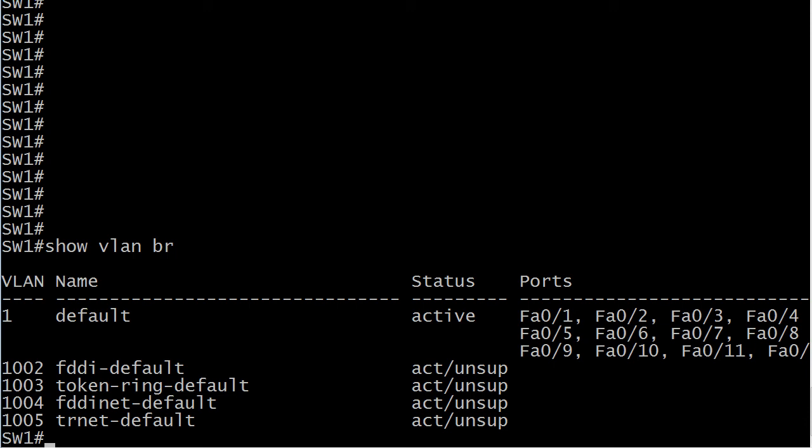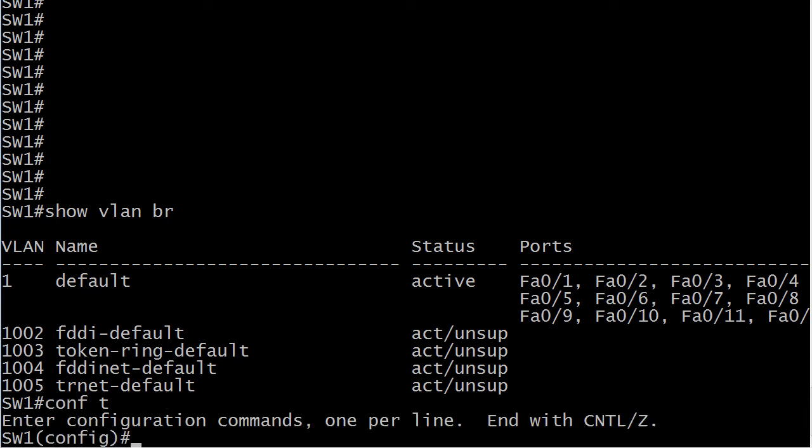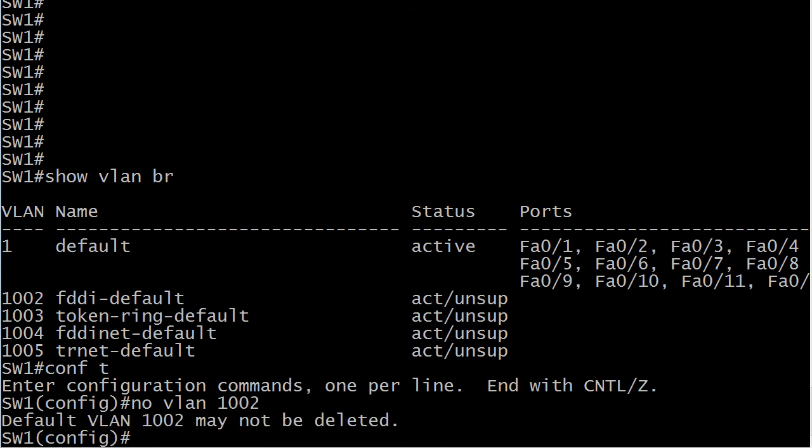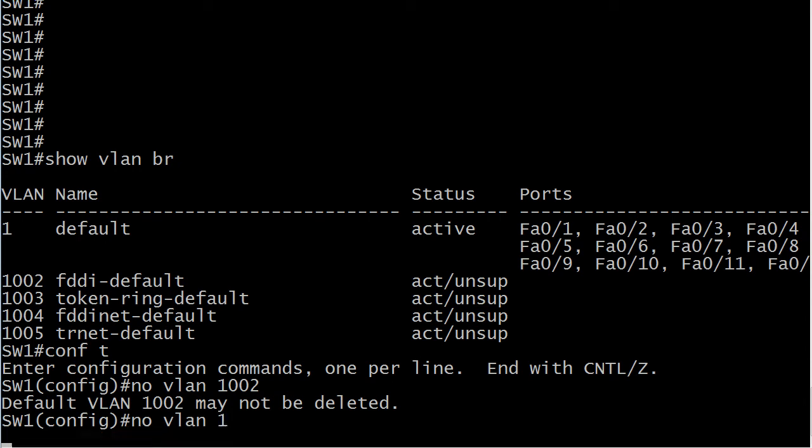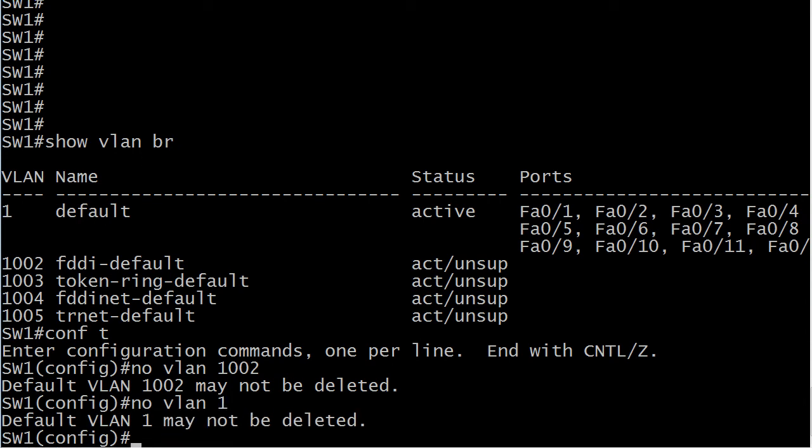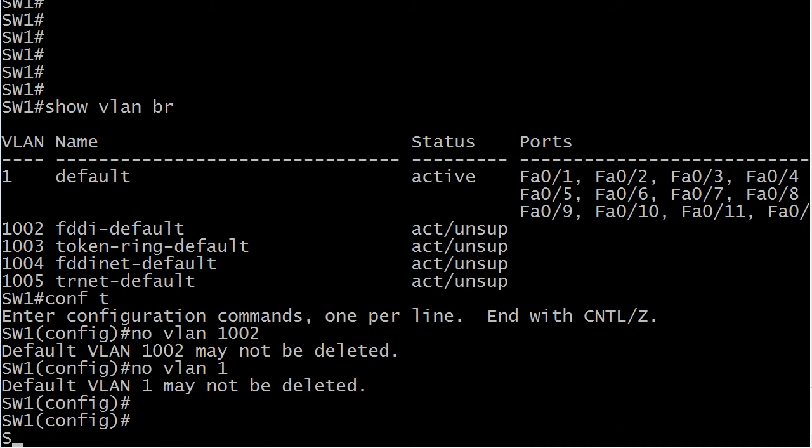But you better know these for your exam because when you try to delete them, this is what happens. You're going to get a message that says default VLAN and that's going to give you the number. It may not be deleted. The same thing is going to happen if you try to take off VLAN 1.